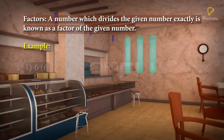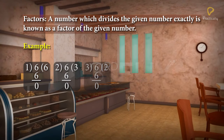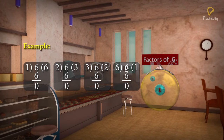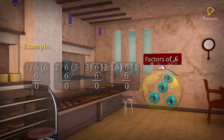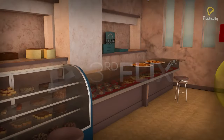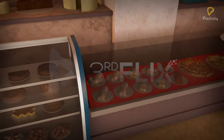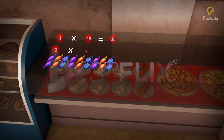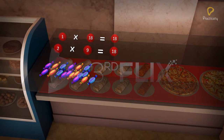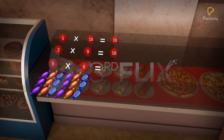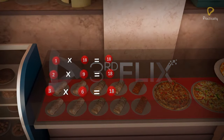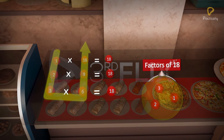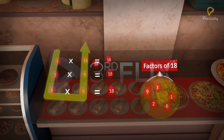So, 1, 2, 3, and 6 are the factors of 6. We can write 18 as a product of: 1 times 18 is 18, 2 times 9 is 18, 3 times 6 is 18. The factors of 18 are 1, 2, 3, 6, 9, and 18.